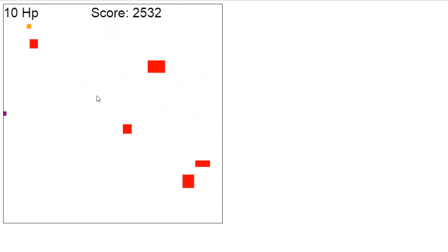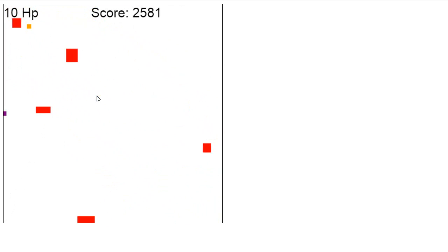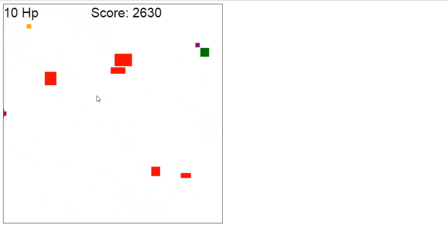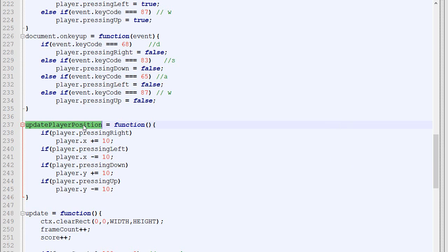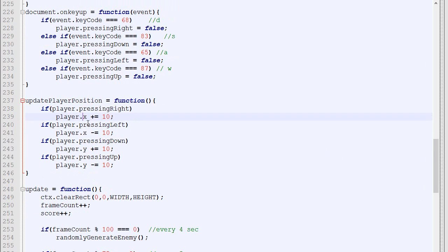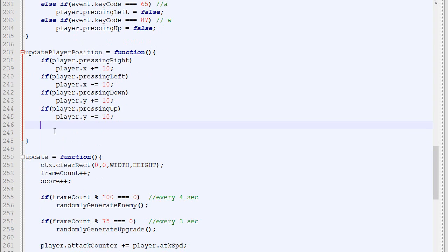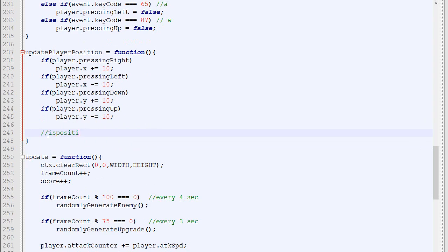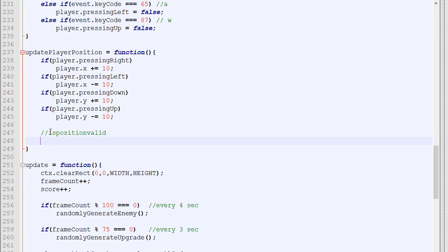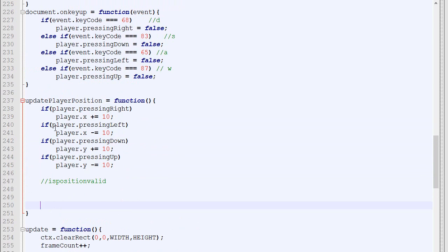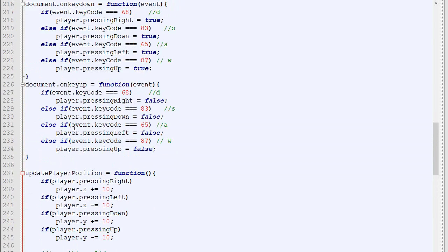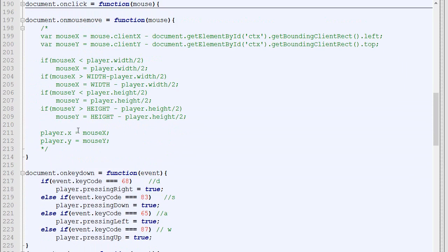One big problem we have right now is that we can go out of bounds. We're not testing the collision, so this is something we'll need to add. Right after increasing the x by 10 or the y by 10, we need to verify if the new position is valid.